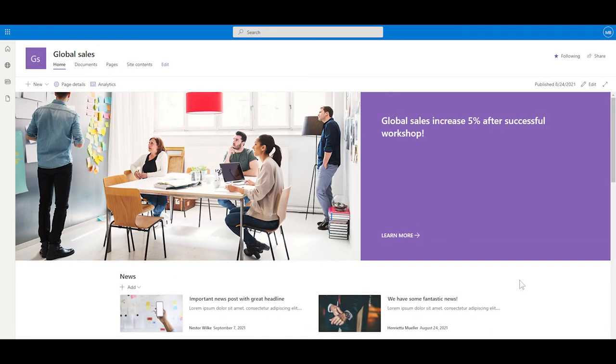So there you go. That's how you change the color scheme of a modern SharePoint intranet site.